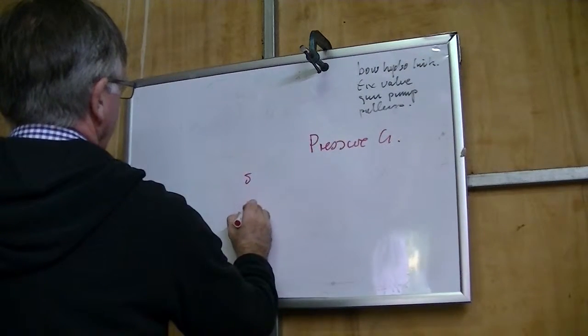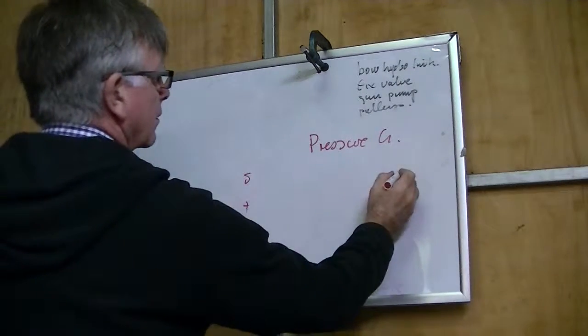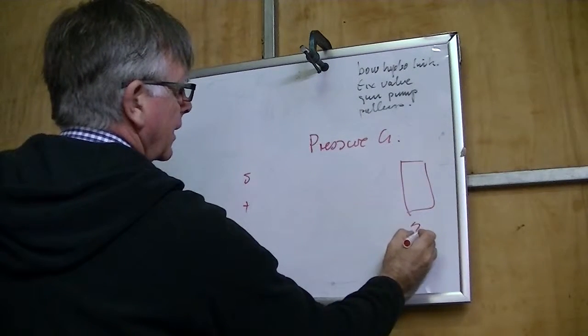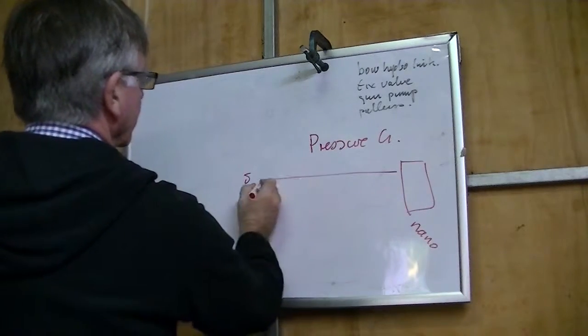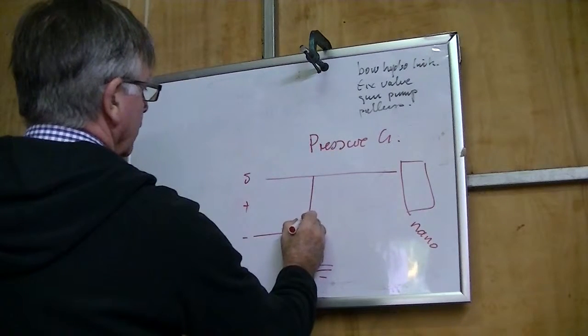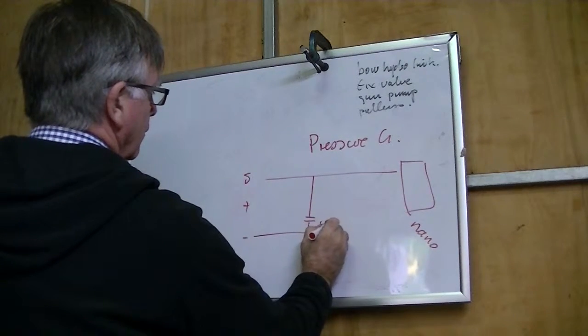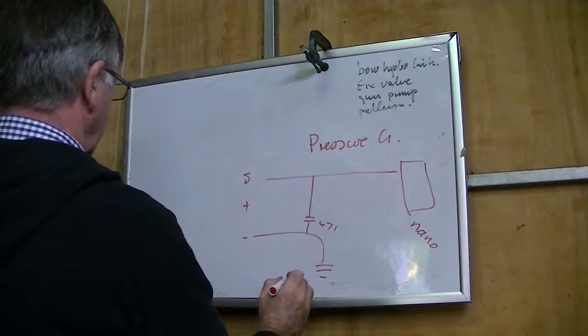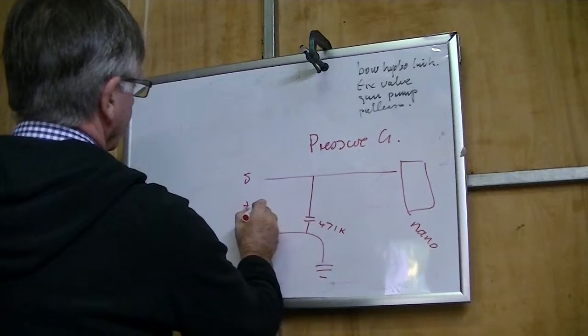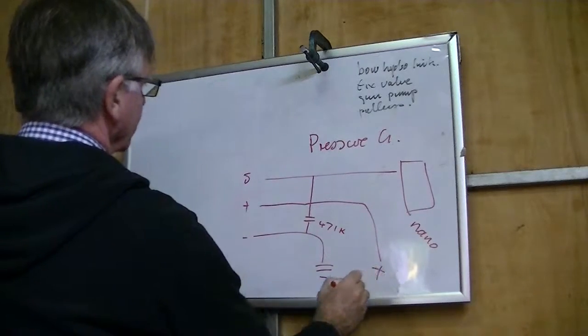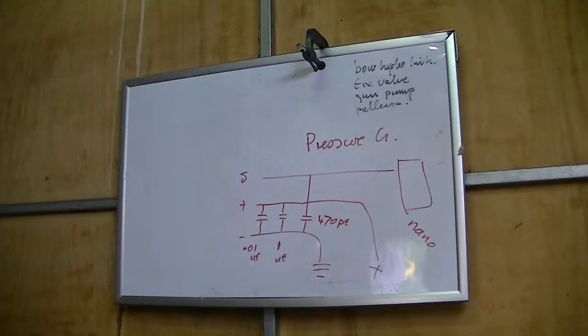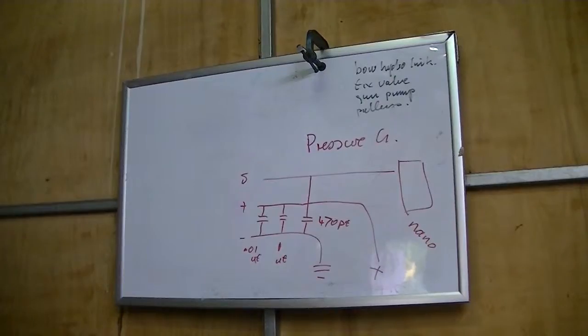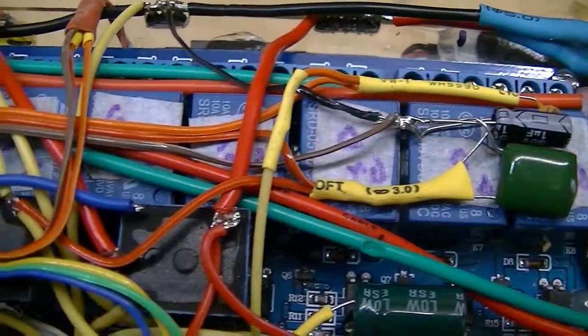Now I'm going to wire up the pressure gauge. This also has a signal, a positive and a negative. The wire to the signal goes into the Nano. The negative goes to the common ground. And from the signal there is a 47 picofarad capacitor. The positive goes to the positive power. And in between the positive and the negative is a 1 microfarad and a 0.01 microfarad.